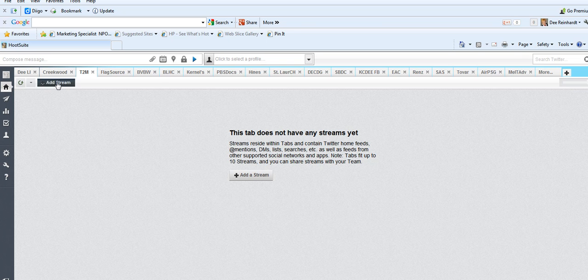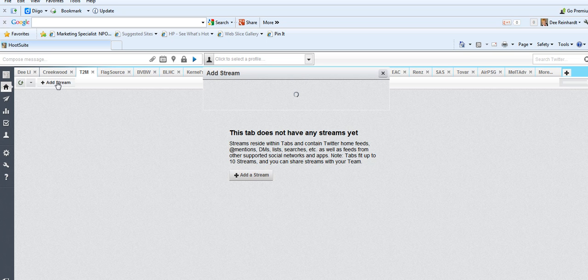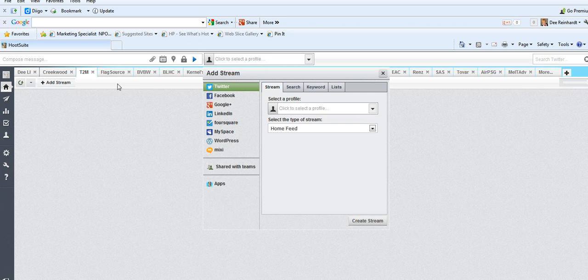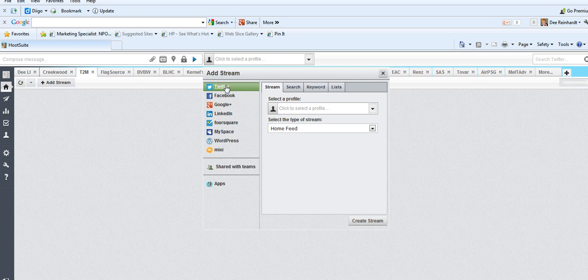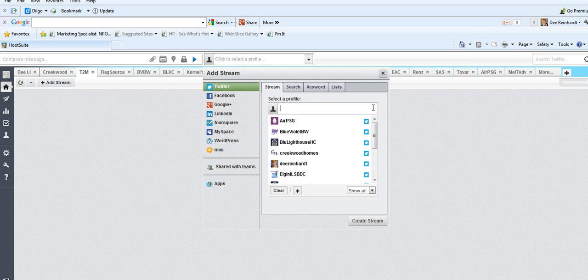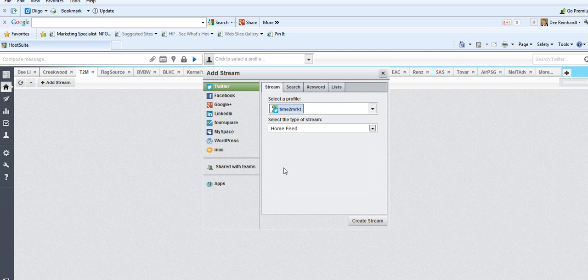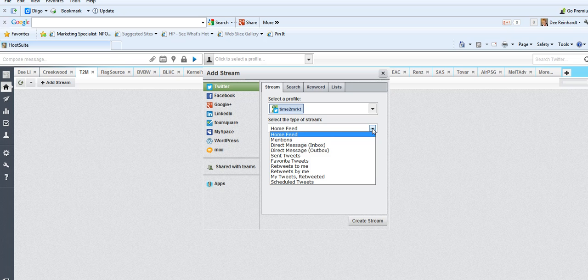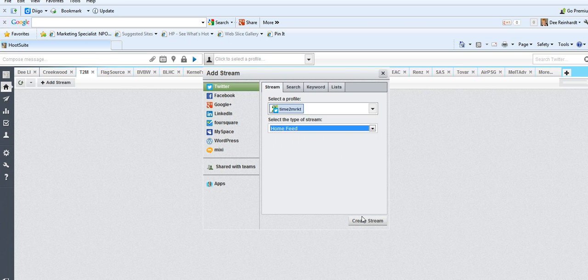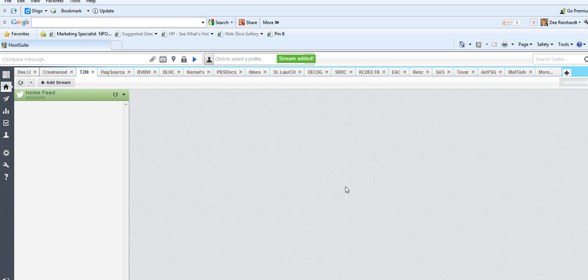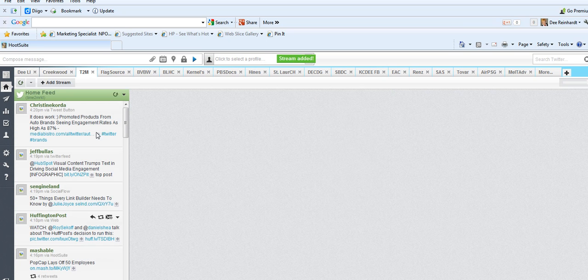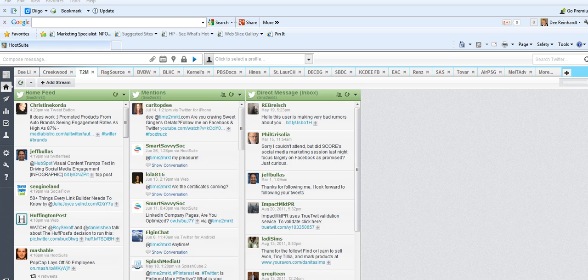So what I do is click on Add a Stream. I click the profile or the social media platform that I want to add. So I'm going to select Twitter. I pick which profile that I want to add and I click what feed I want. I create the stream and it adds in. So on and so forth, until you've added the streams that you want.